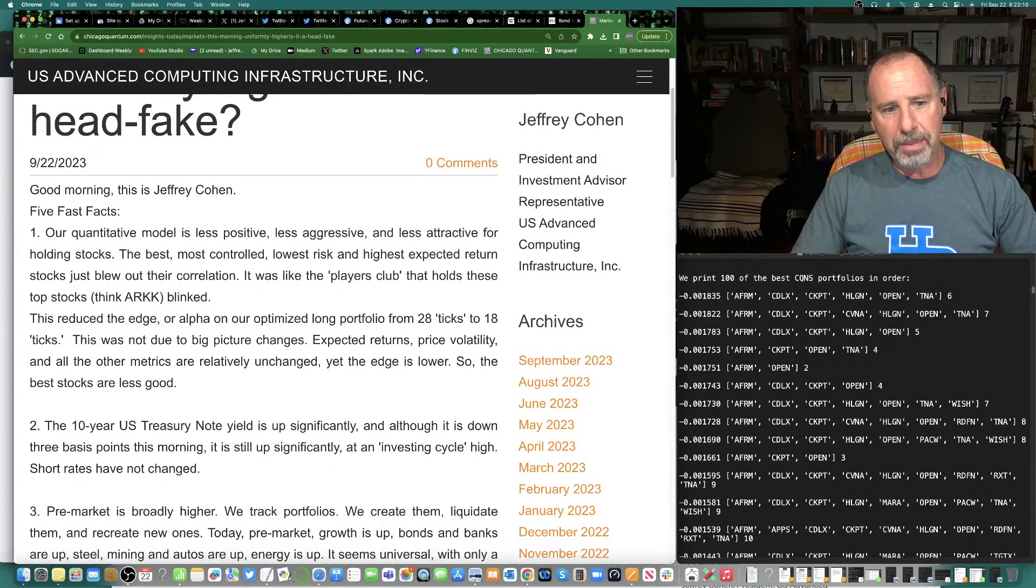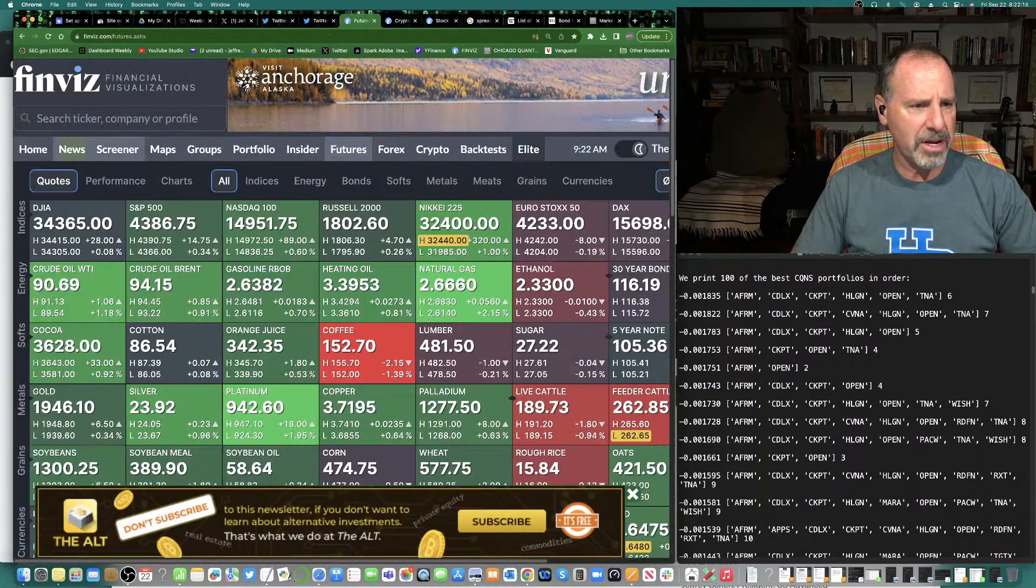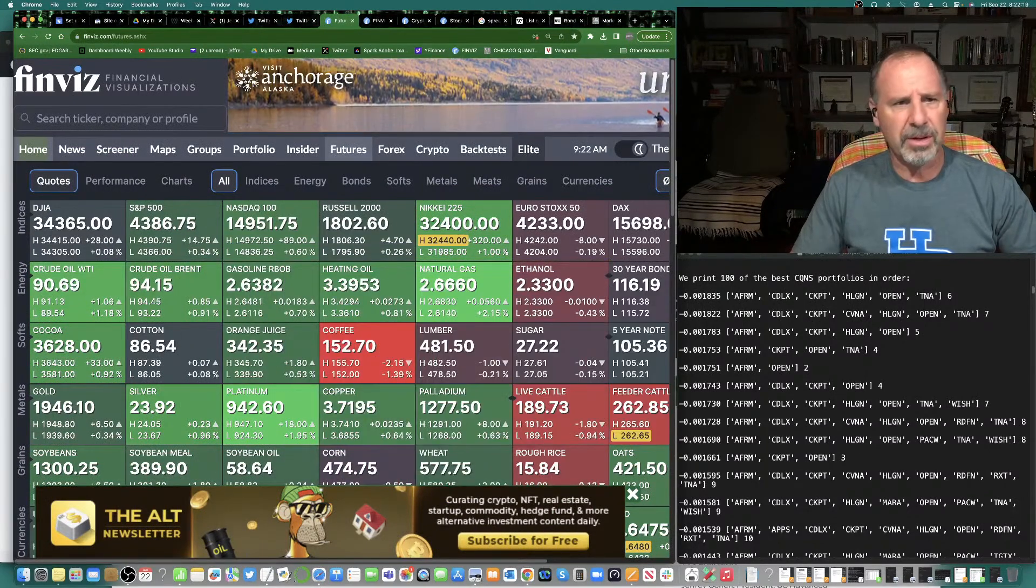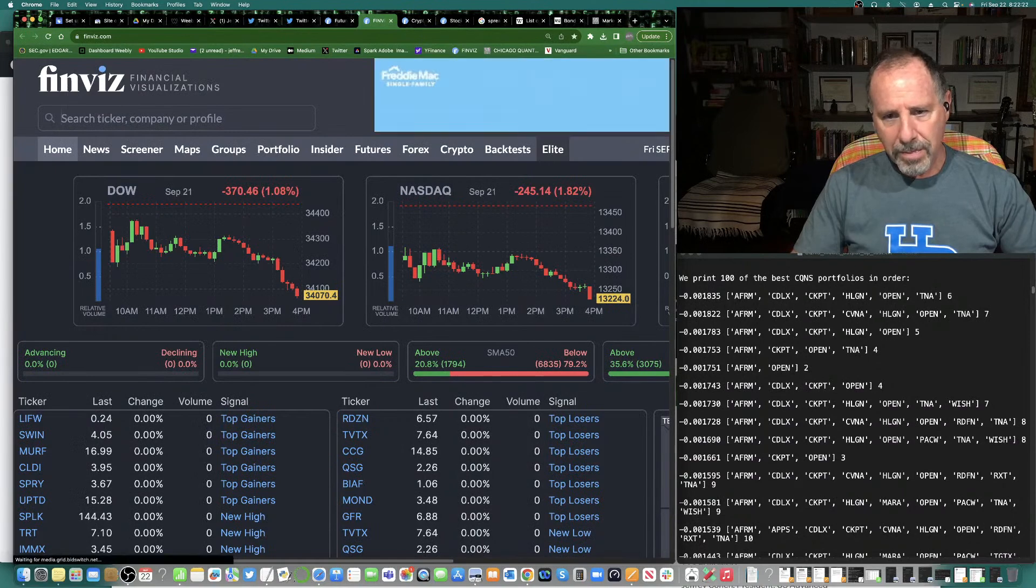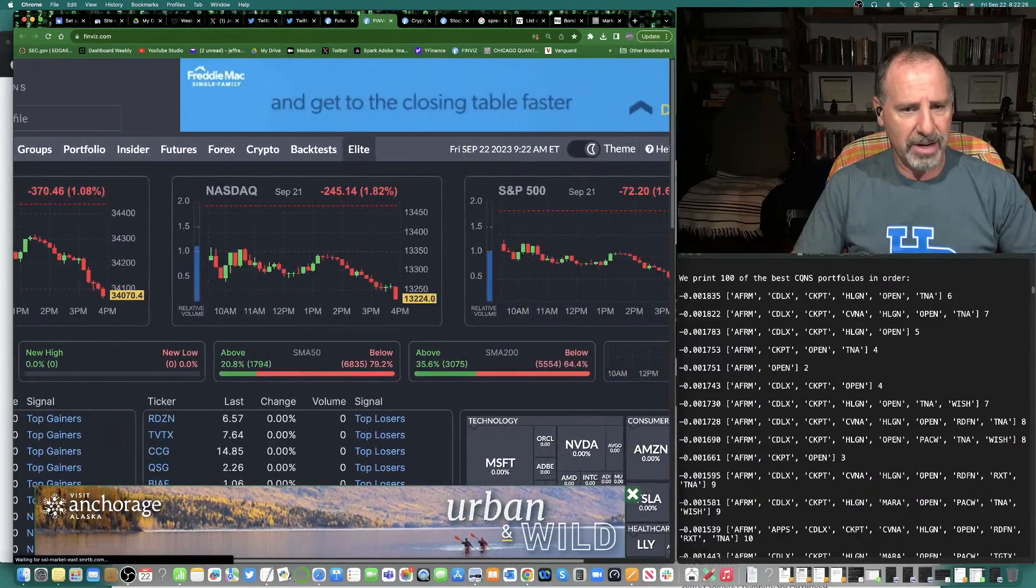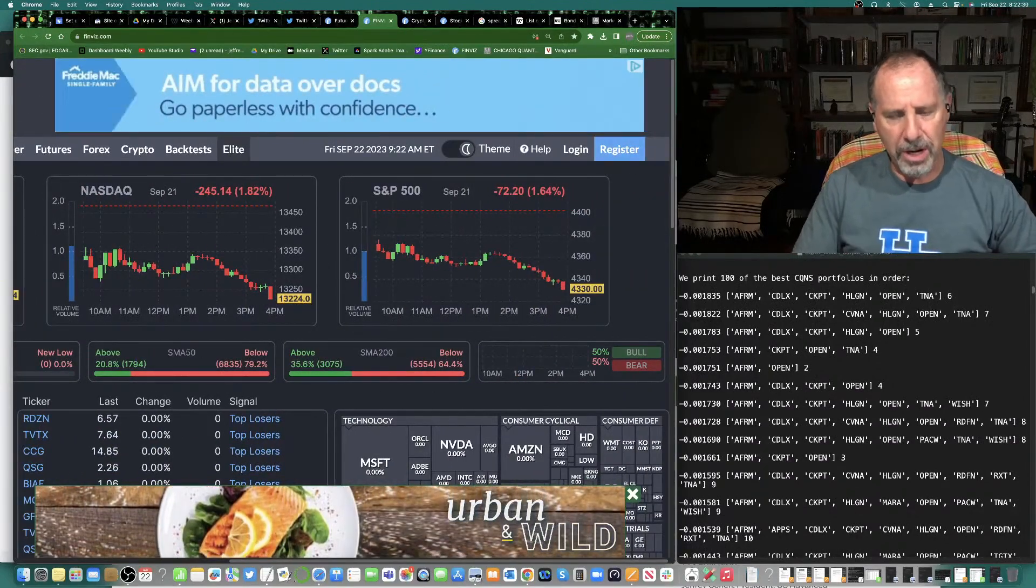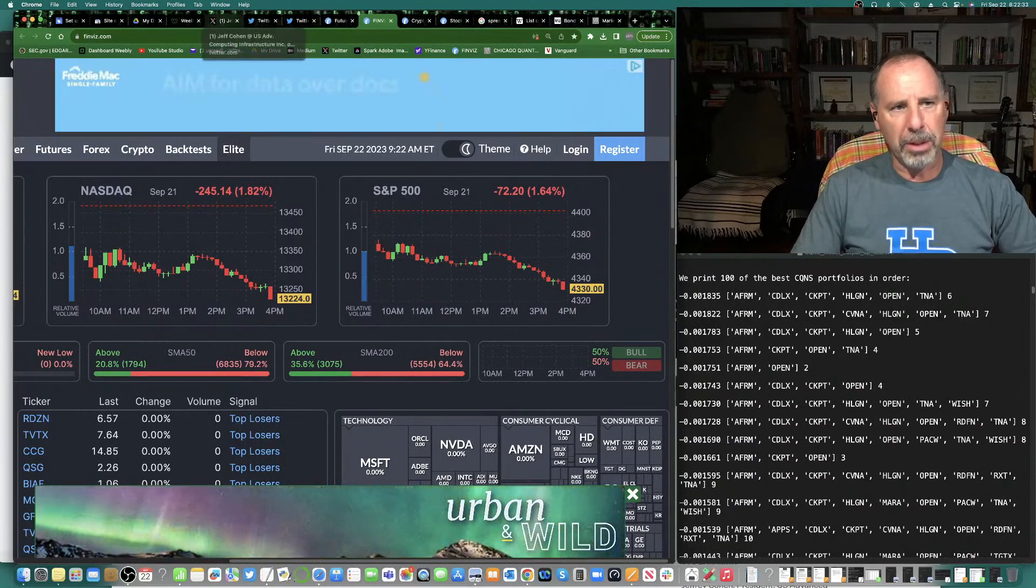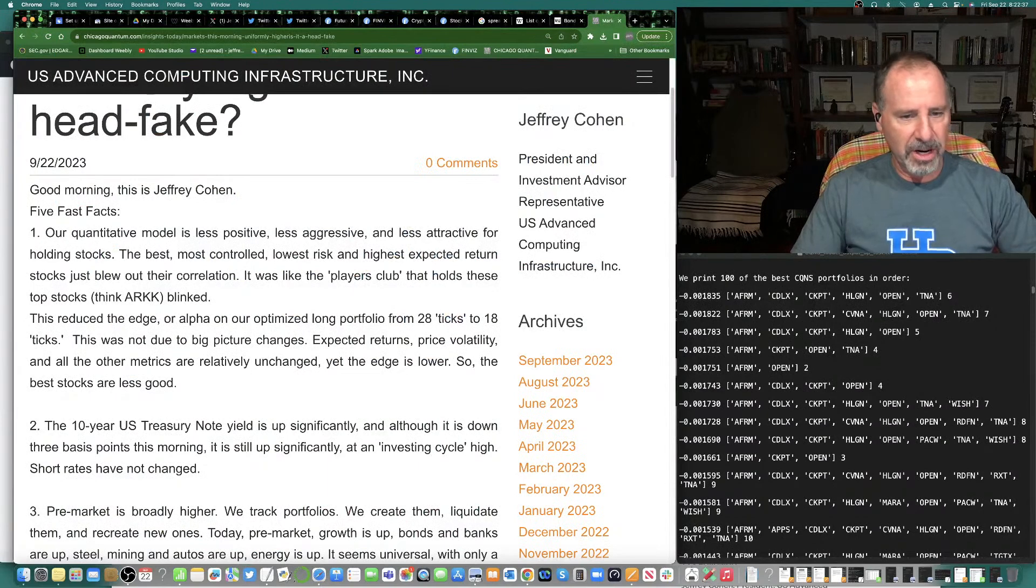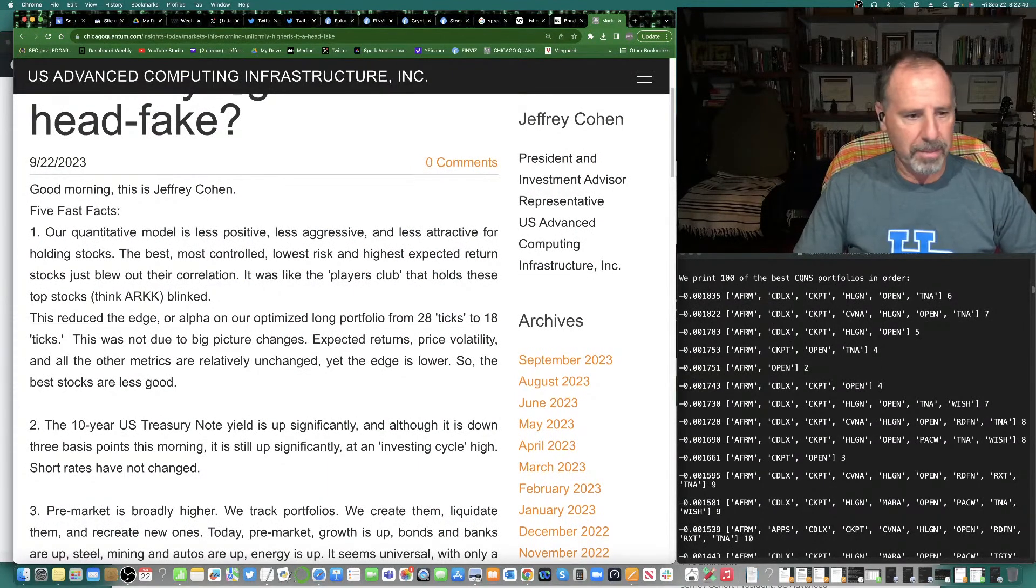This was not due to big picture changes. When you look at equity prices yesterday, let's see if I can pull this up just real easy, real simple. Well, I mean, stocks were down. NASDAQ was down almost 2%, right? Dow's down 1%. S&P's down almost 2%, 1 and 2 thirds. But that's not enough to blow out your correlations.